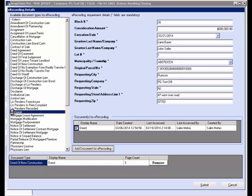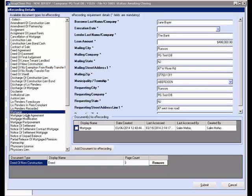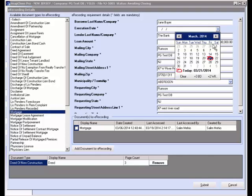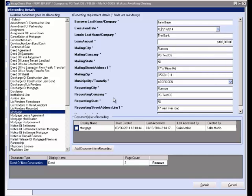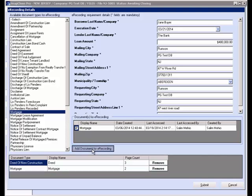Select the document type, such as a mortgage, and then select the execution date by clicking on the drop-down. And once again, check the box next to the document name and click the Add Document for e-recording button. And as you see, the mortgage has also transferred to the selected box at the bottom of the screen. You can e-record as many documents as you like using this process.